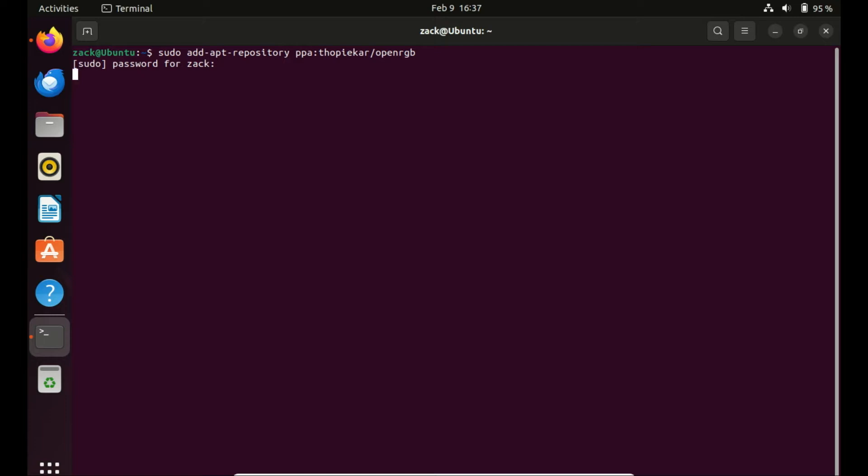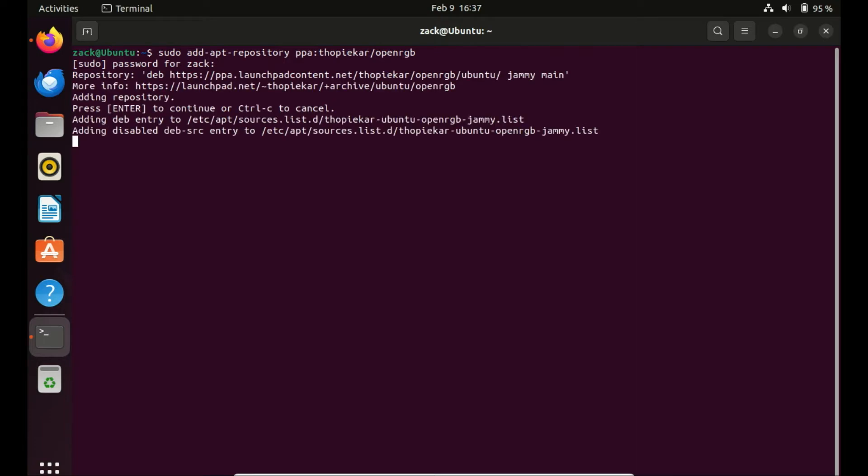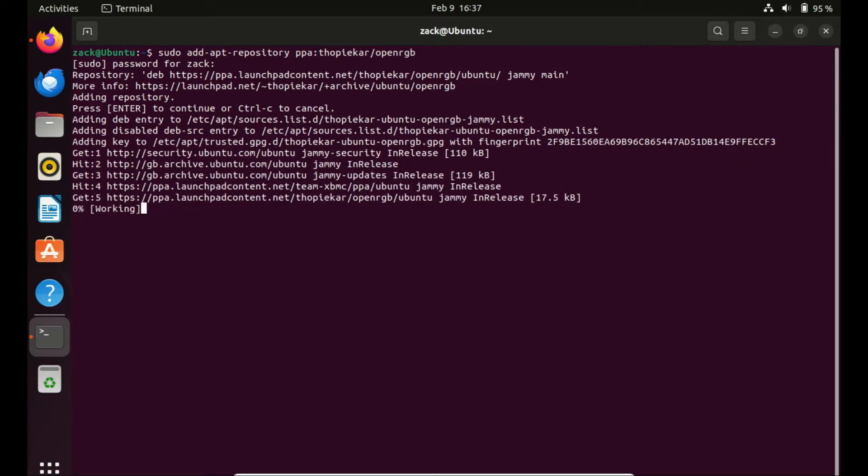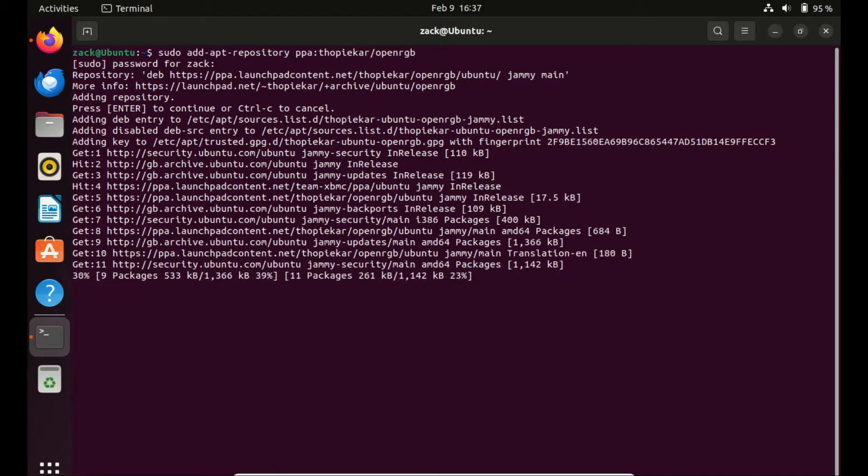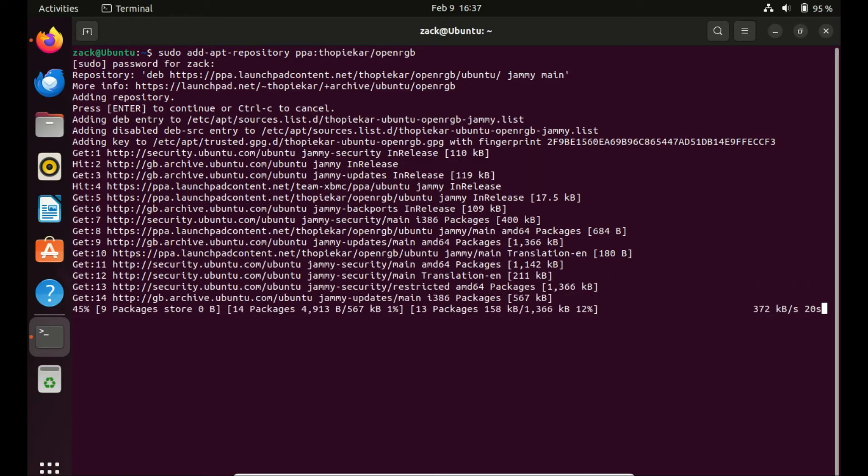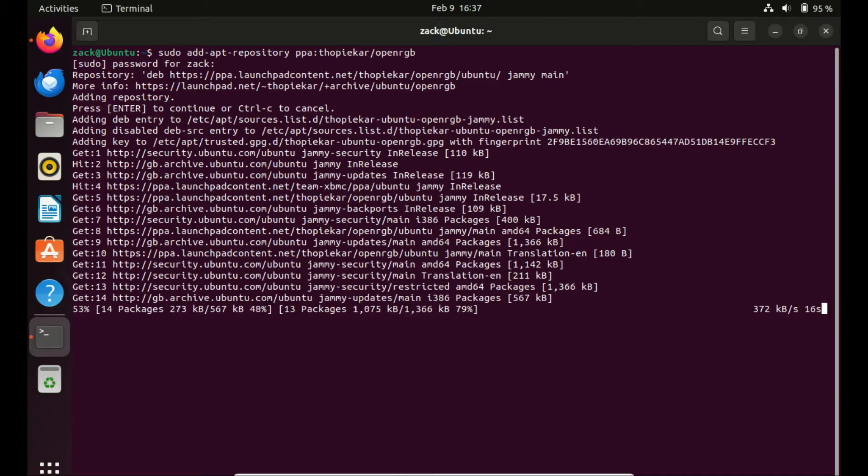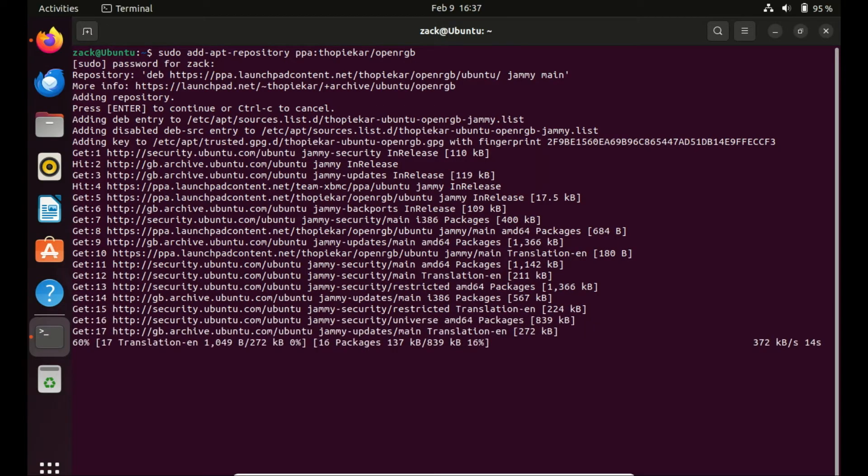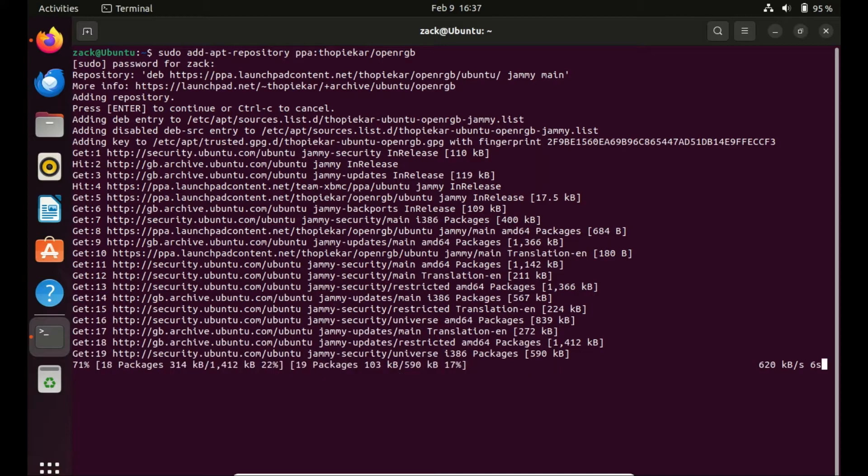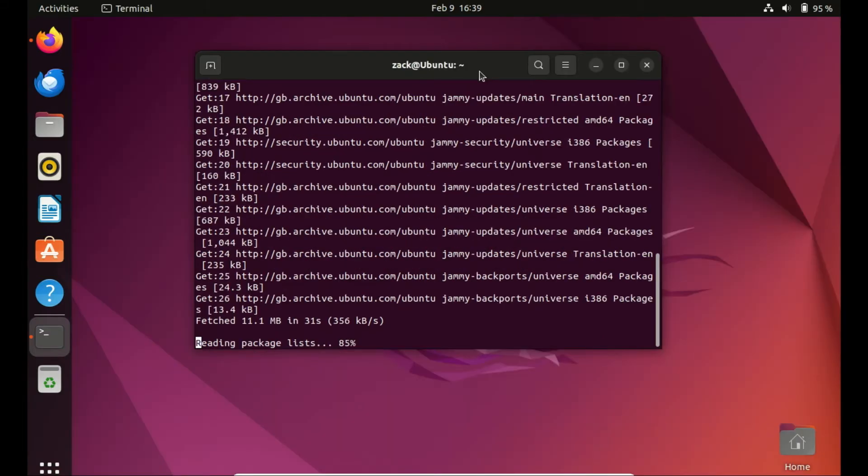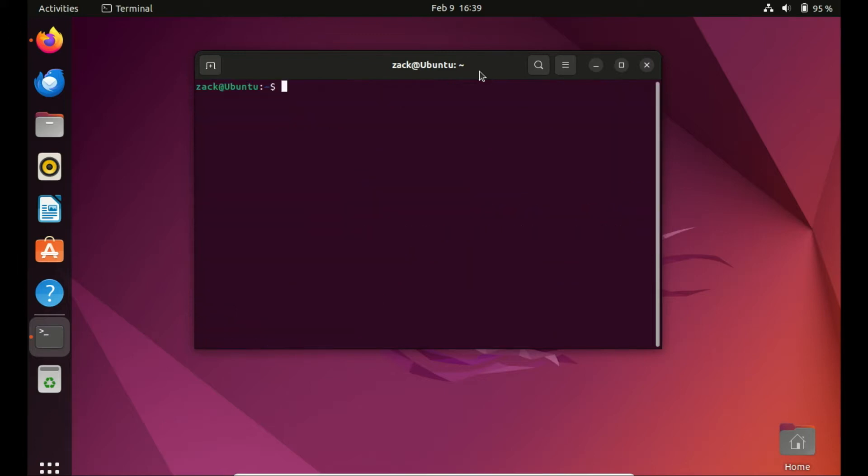Type the following commands. This will add the OpenRGB repository and update the package list on your Ubuntu system.